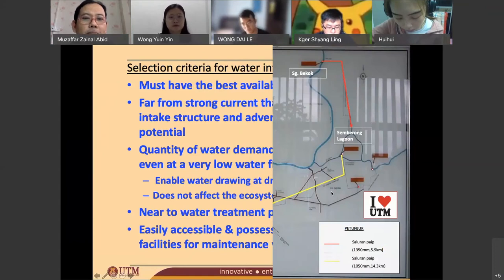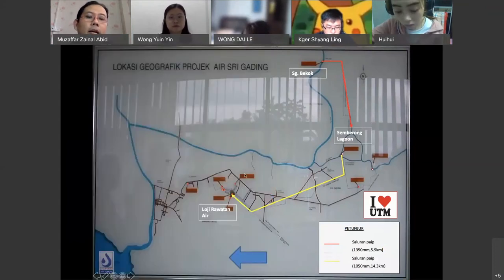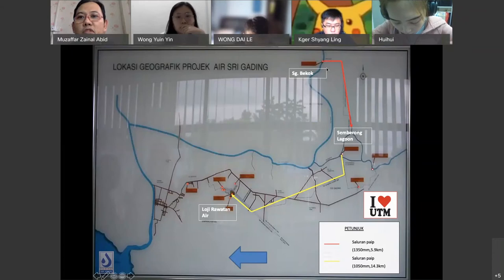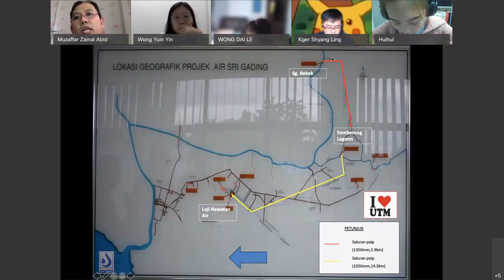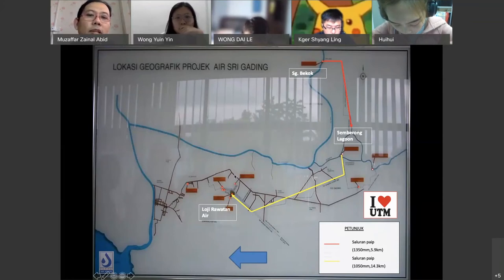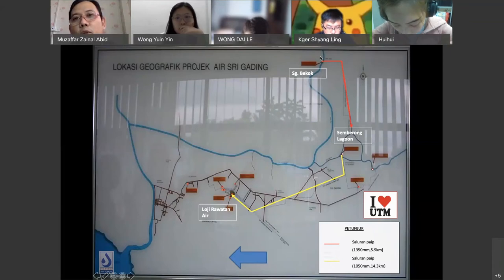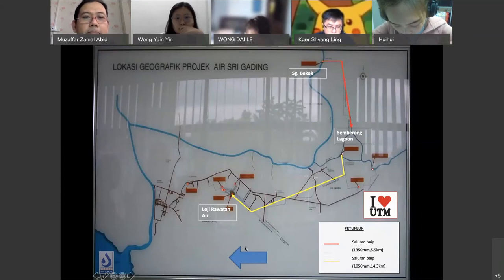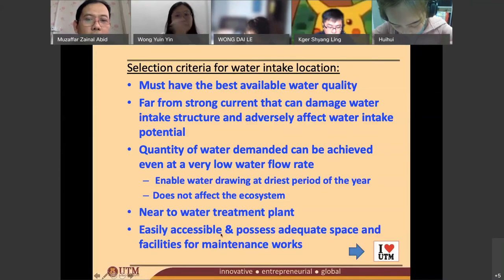You also need to find a river that is quite near to the water treatment plant. For example, the water treatment plant in Sri Garding, Batu Pahat used to receive water from Sungai Beko, which was a very far distance. A very long distance between the intake and the water treatment plant makes the piping very costly. Sometimes, however, you have to go further upstream to get better water quality, which then requires a longer piping system.